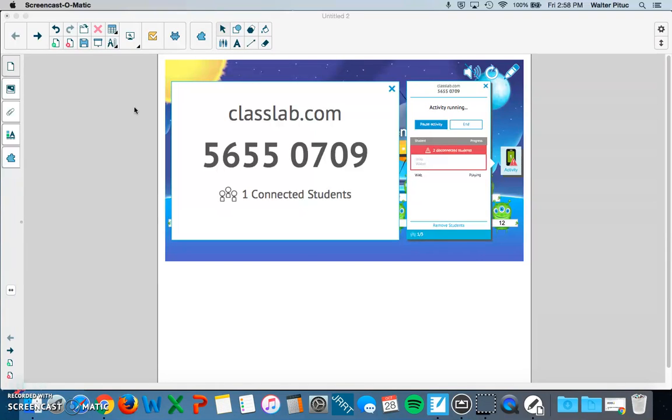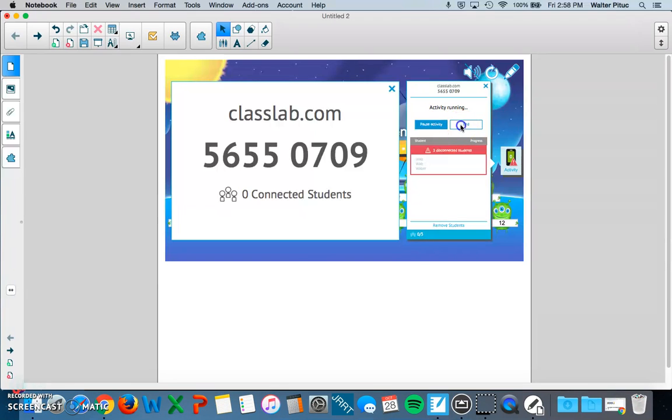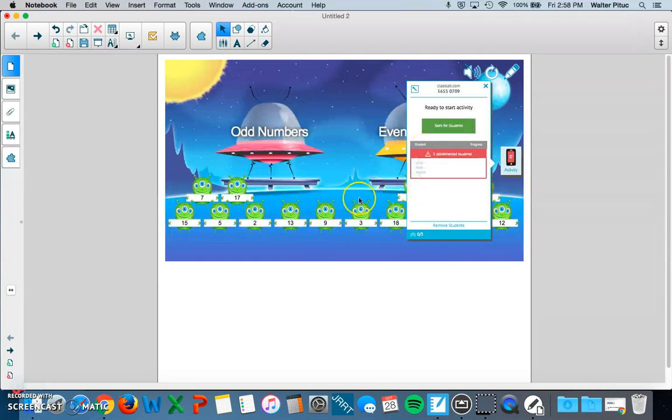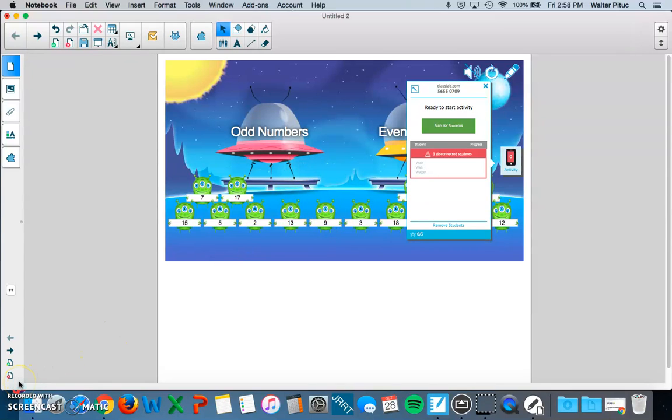So great. So when the students are finished with their activity as a teacher, you can click the end button here on your teacher computer. And that should stop the activity. And that's it. And that's how you create a smart lab activity in Notebook 16.1.